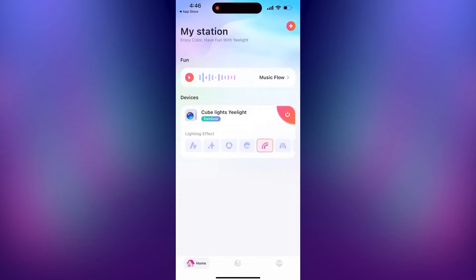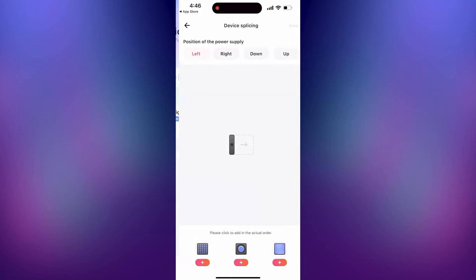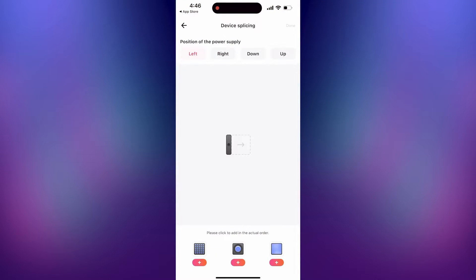Now click on your device and you should get taken to the device splicing page. Add which devices are connected. The order here doesn't really matter because you can adjust it in SignalRGB later. Just make sure you have the correct number of each device selected.